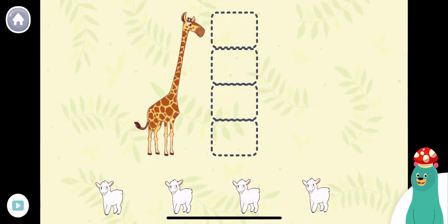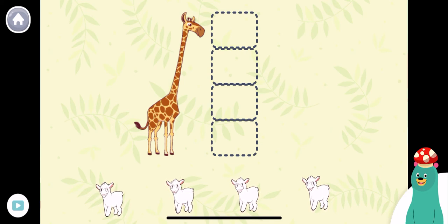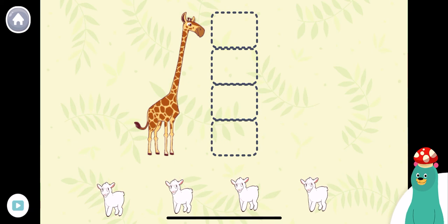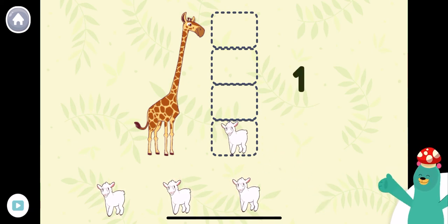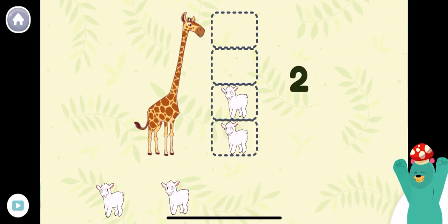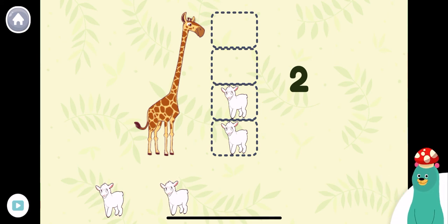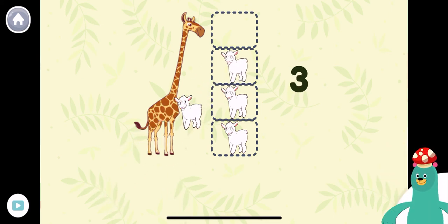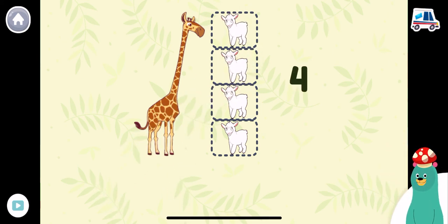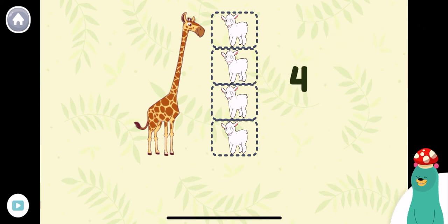How tall is the giraffe? Let's measure it using sheep. Drag the sheep to the dotted squares next to the giraffe. One, two, three, four. The giraffe is as tall as four sheep.